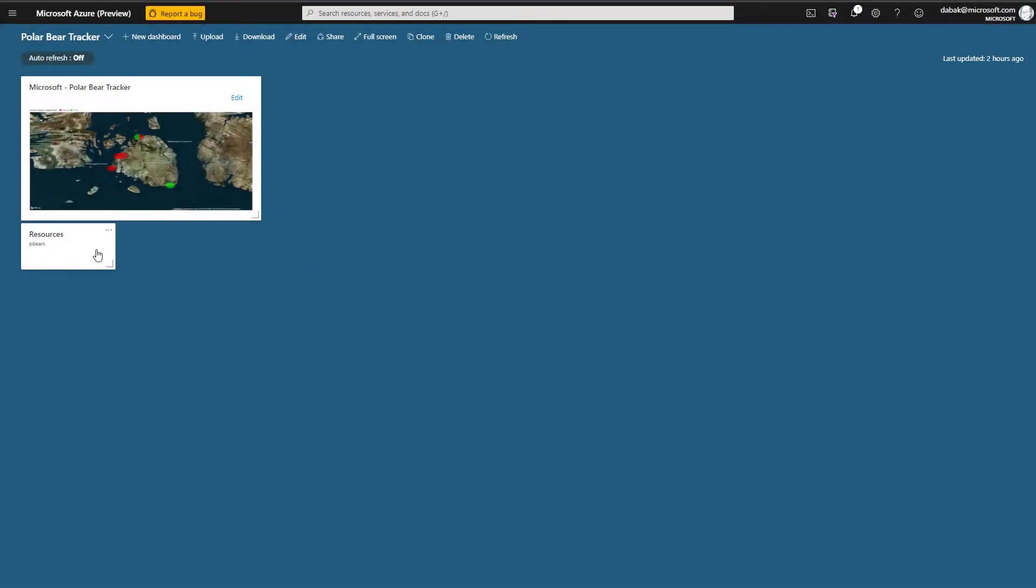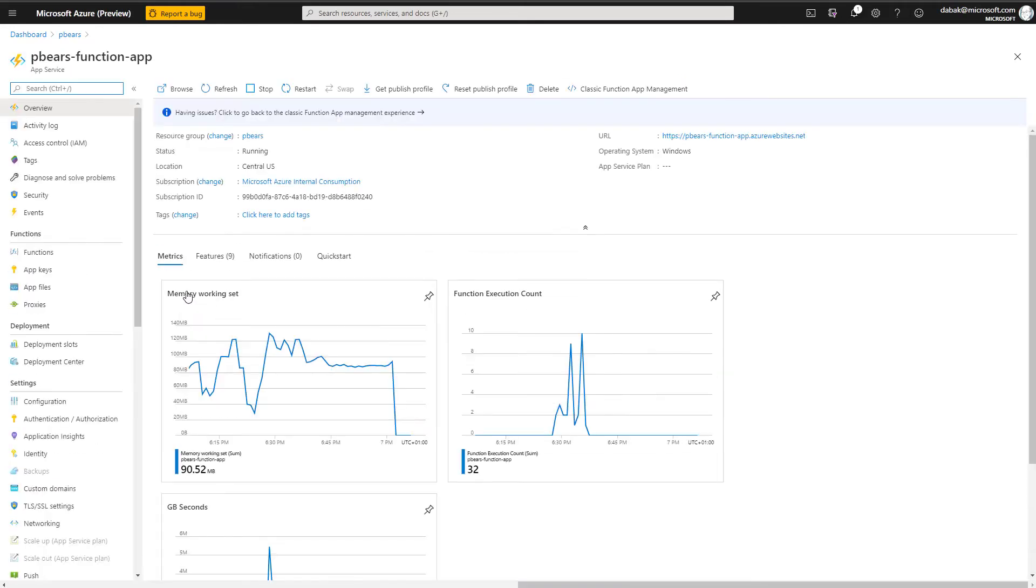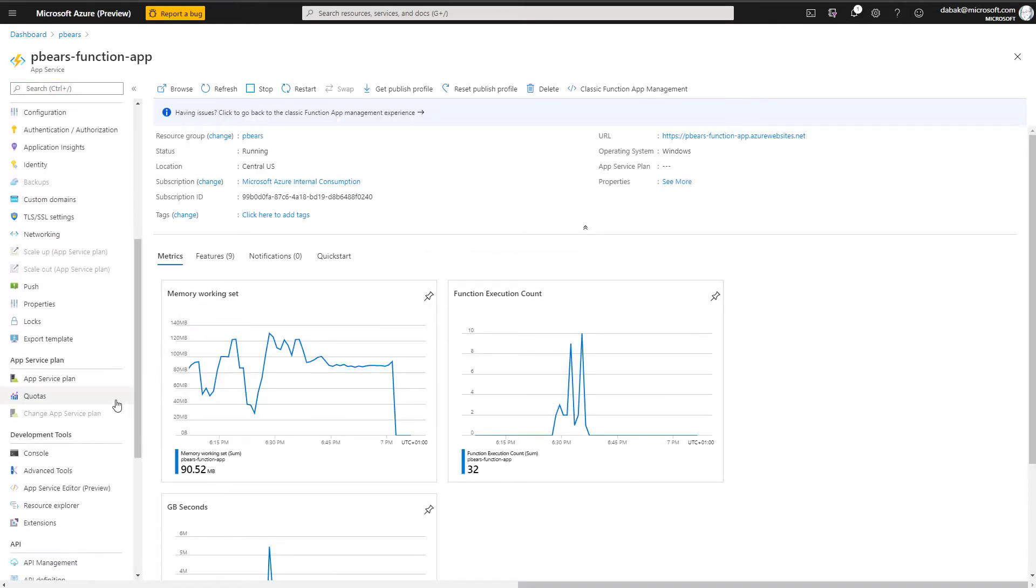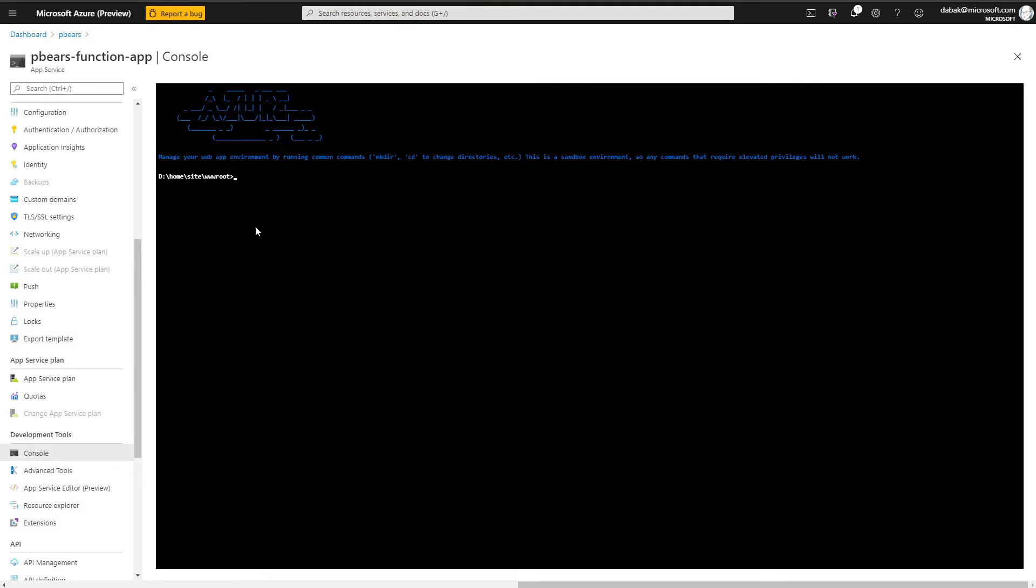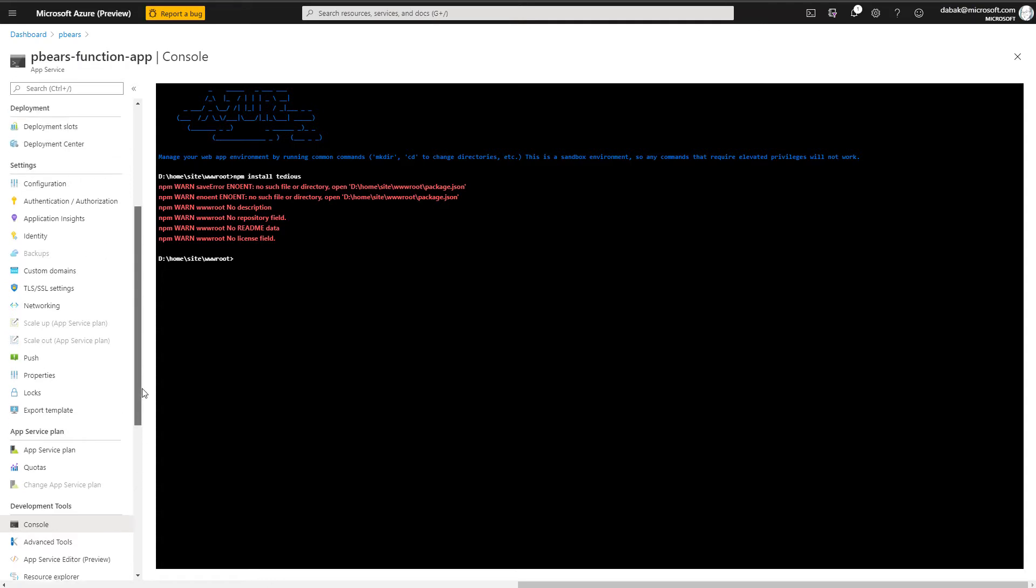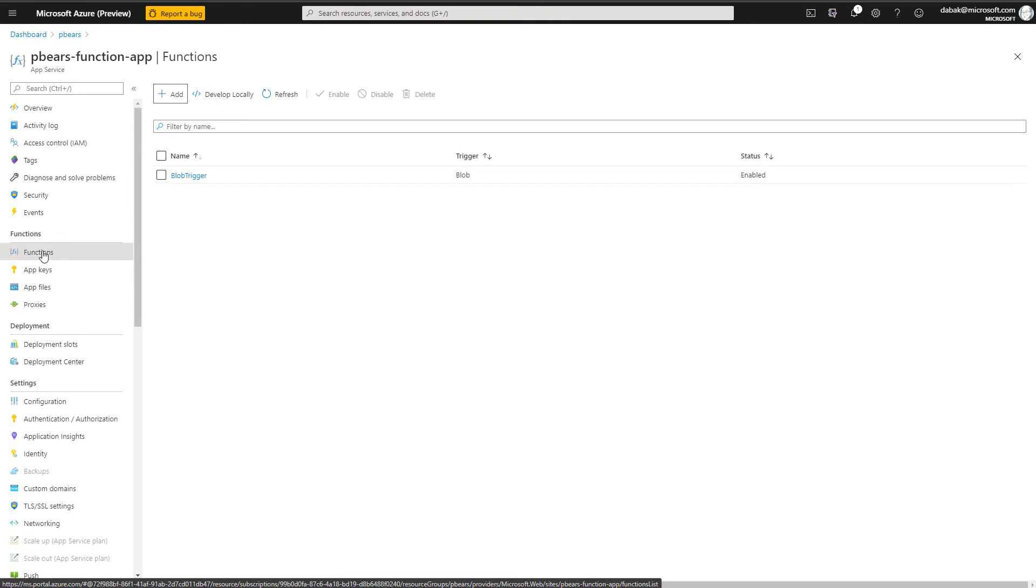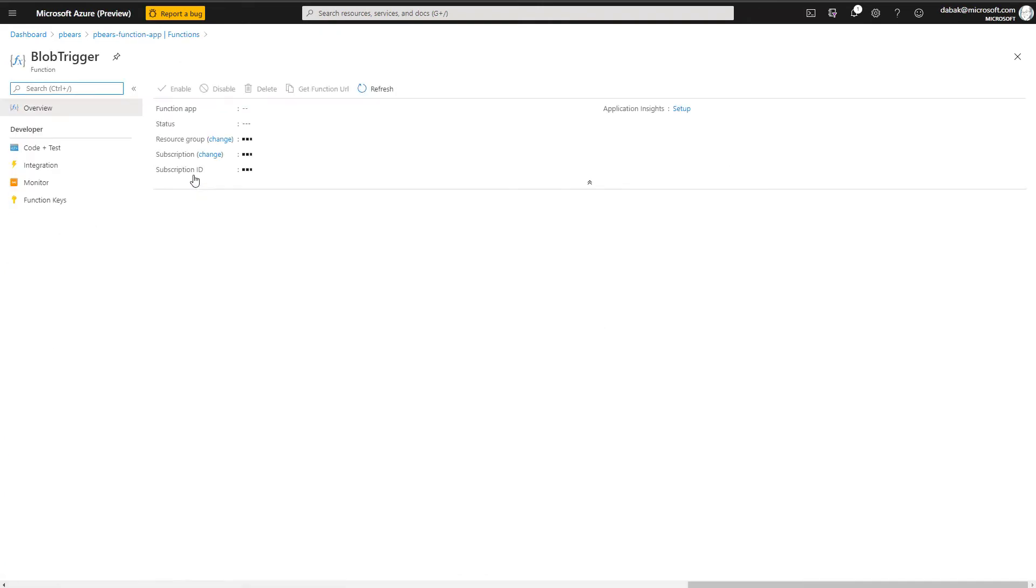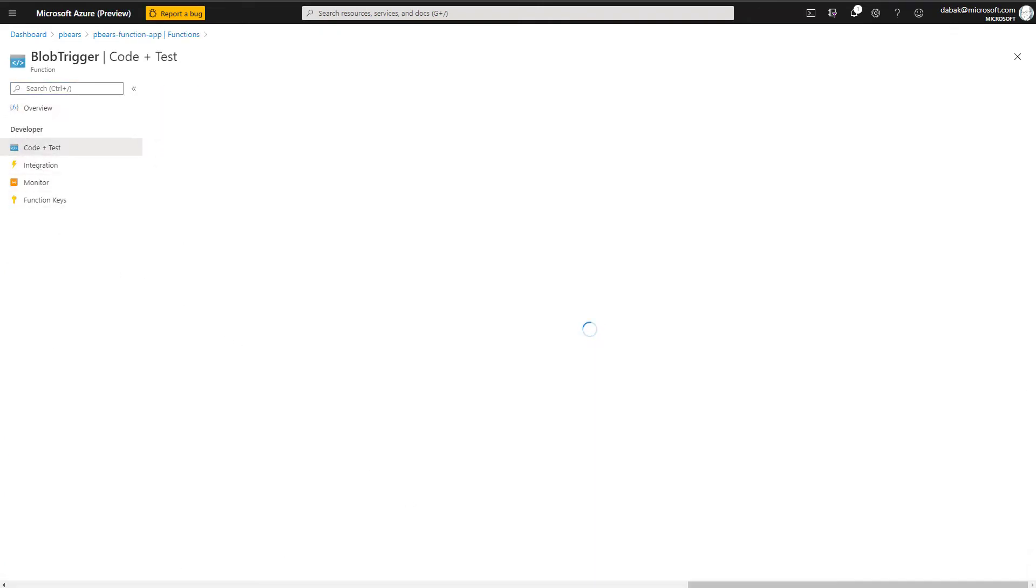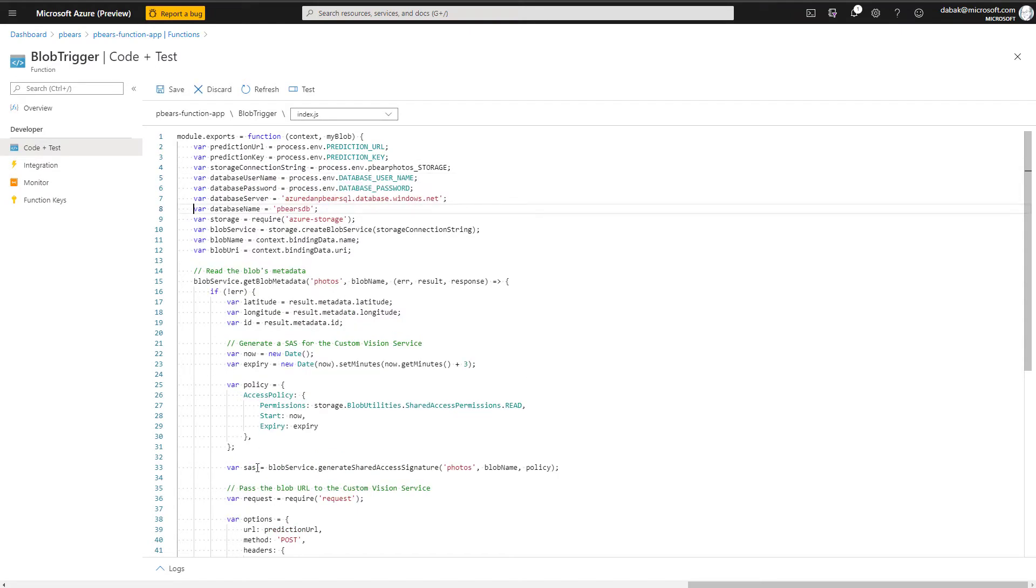From here, we want to go back and update our function app so that it will begin sending information across to our new database. To do this, we'll head back into the console and install the service that will allow the app to talk to the server. From here, we can add four new variables and update our function code. If you're following along, I'll place everything that you need into a zip file on my site, meaning that all you need to do is paste it into your own build. These statements connect to the database and execute insert commands, and these will record the latest sightings.